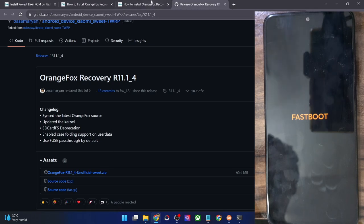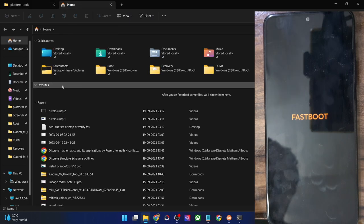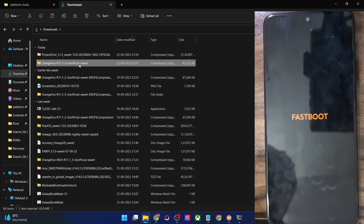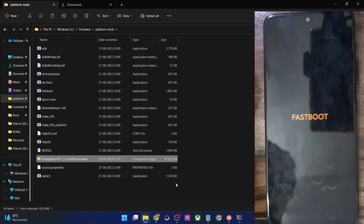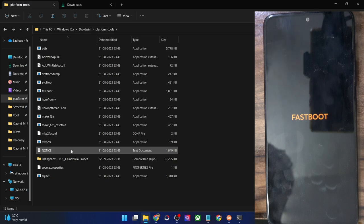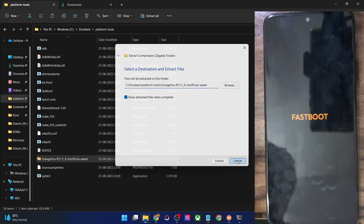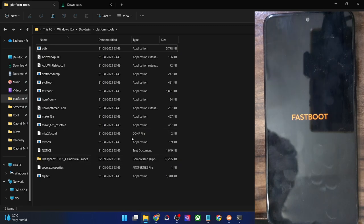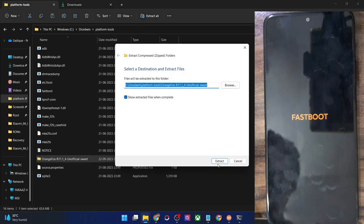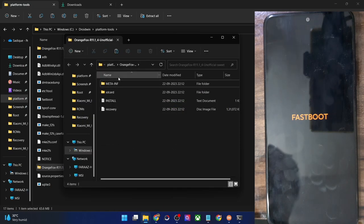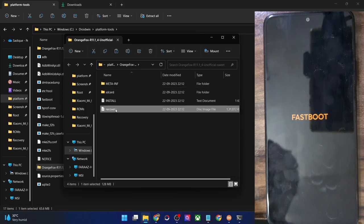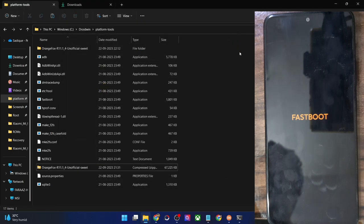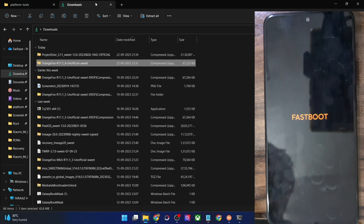Once you have the recovery zip file, transfer it to the platform tools folder on your PC. Since we are not flashing directly, we will first boot it to verify if the recovery is working. For booting, we need the IMG file — simply extract the recovery zip file, select extract all, and extract it here. In the extracted folder you will get a recovery.img file. Copy the recovery.img file and paste it inside the platform tools folder on your PC.